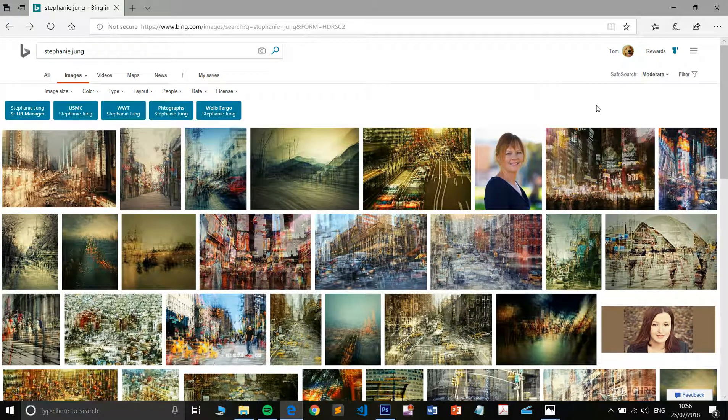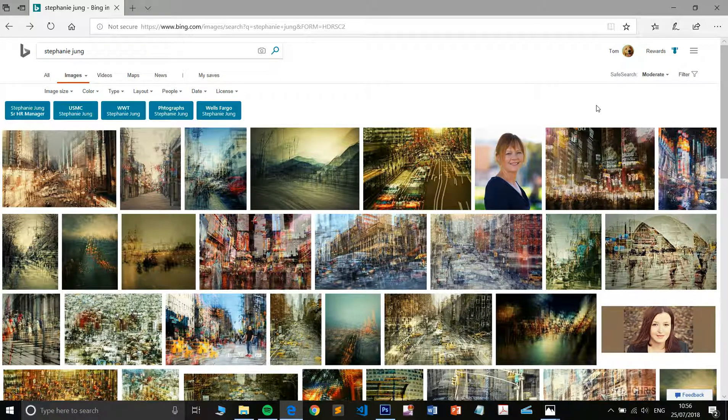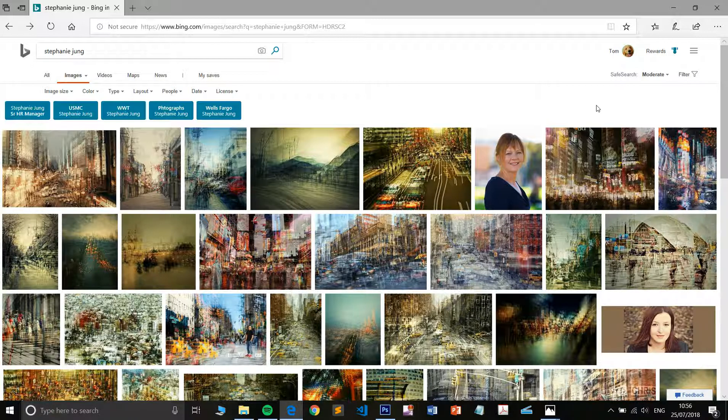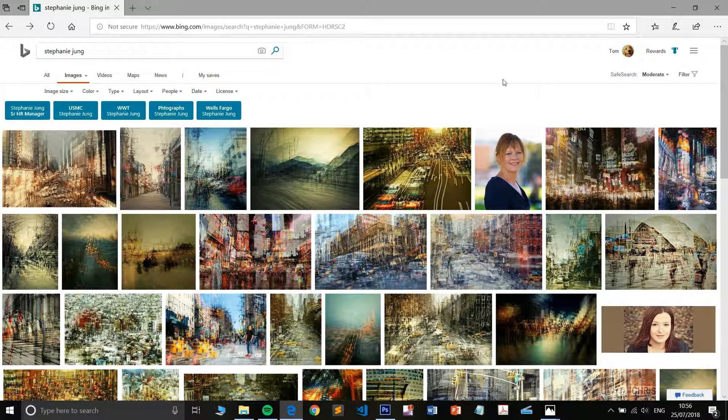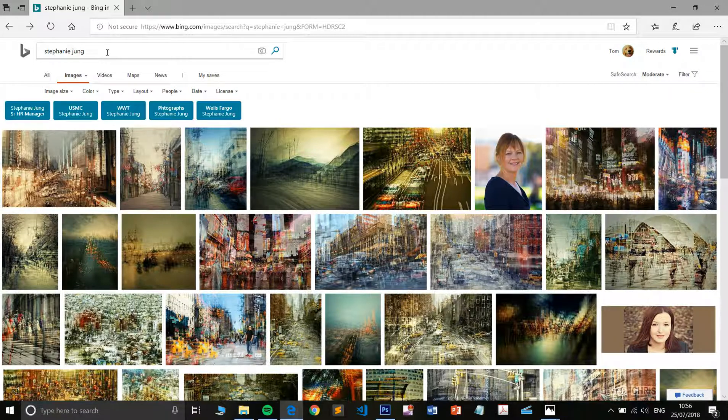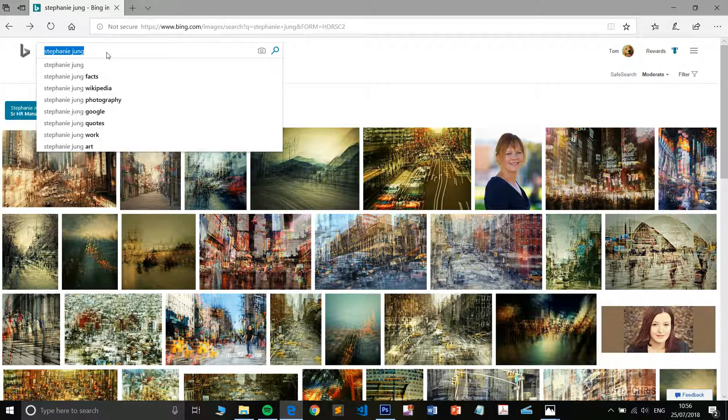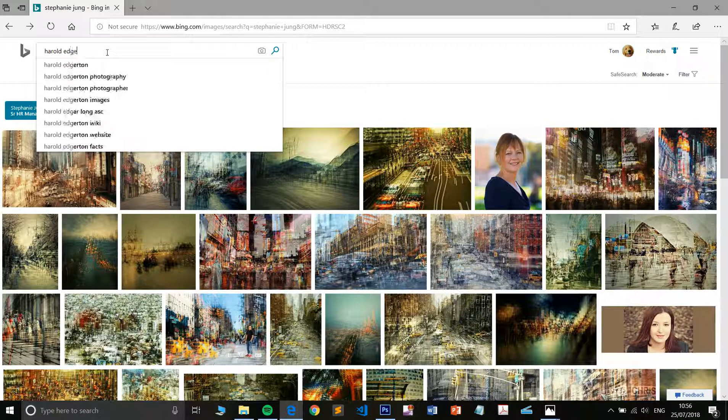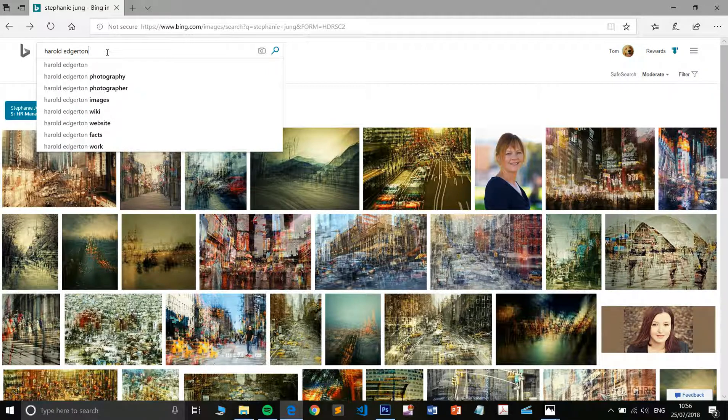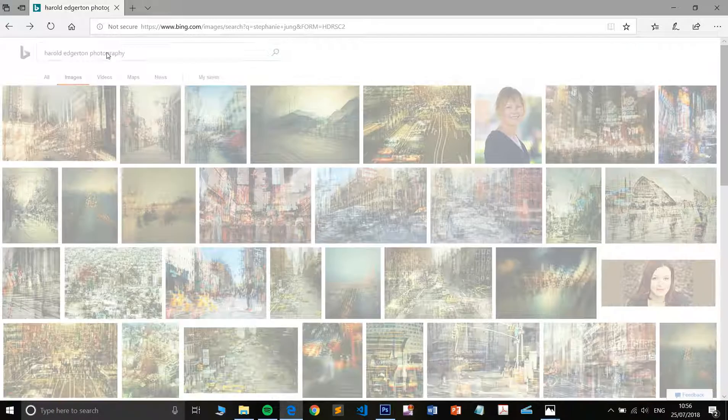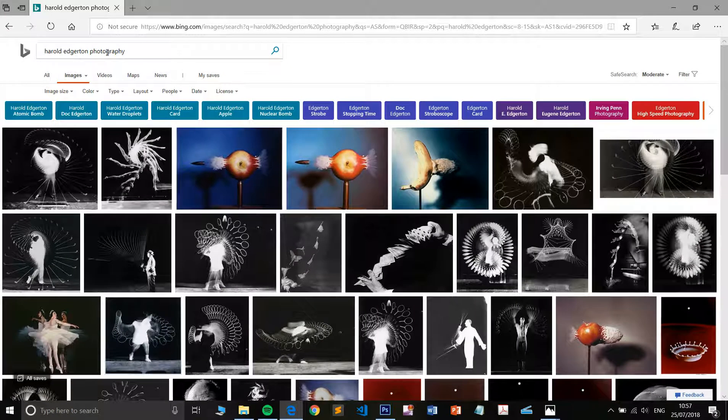Hi guys, welcome to my tutorial on multiple exposure in photography and specifically using Photoshop. Those of you that don't know, multiple exposure is a technique that goes back quite a number of years now to the likes of people like Harold Edgerton.